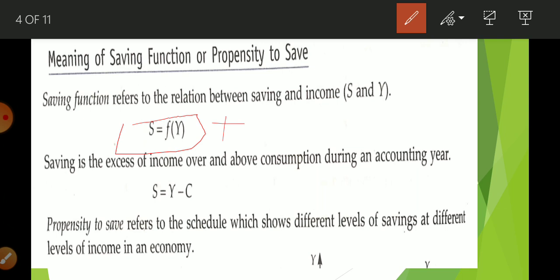Propensity to save refers to a schedule which shows different levels of saving at different levels of income in an economy. Saving and income are positively related — the more income you have, the more you are able to save. When income is more, saving capacity increases. Always saving and income are positively related. You can never save your entire income because first you must fulfill basic consumption needs.